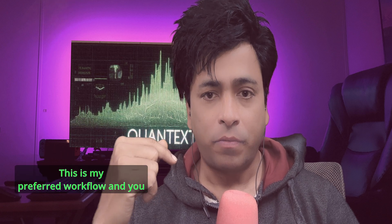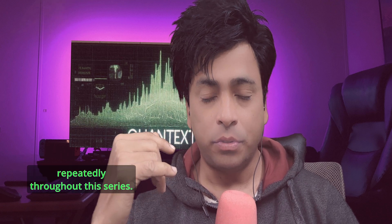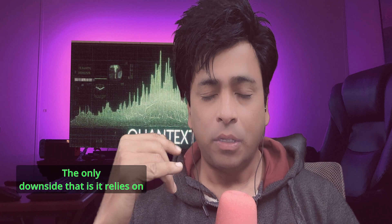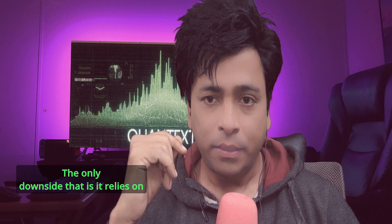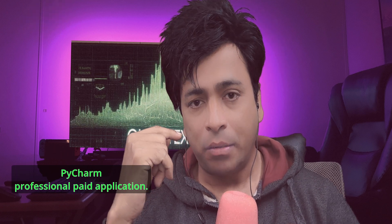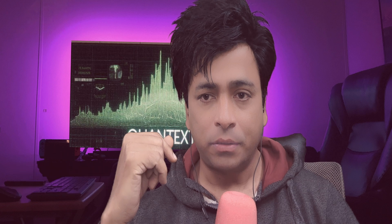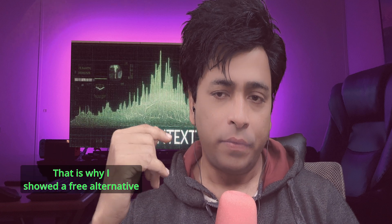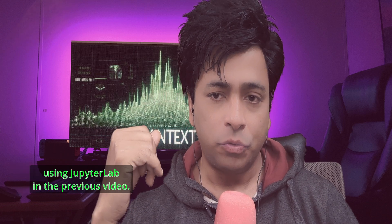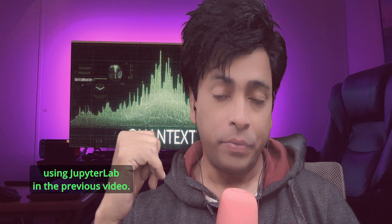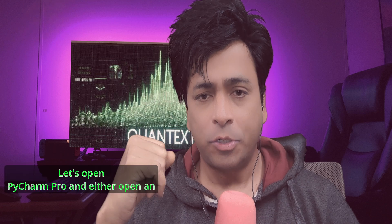This is my preferred workflow and you will see it used repeatedly throughout this series. The only downside is that it relies on PyCharm Professional, a paid application. That is why I showed a free alternative using JupyterLab in the previous video. So let's begin.